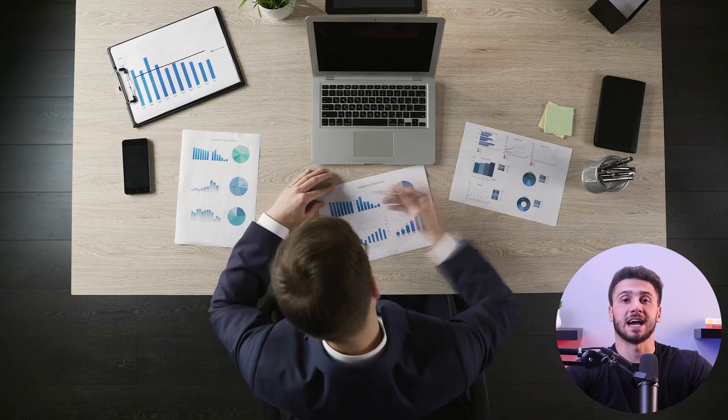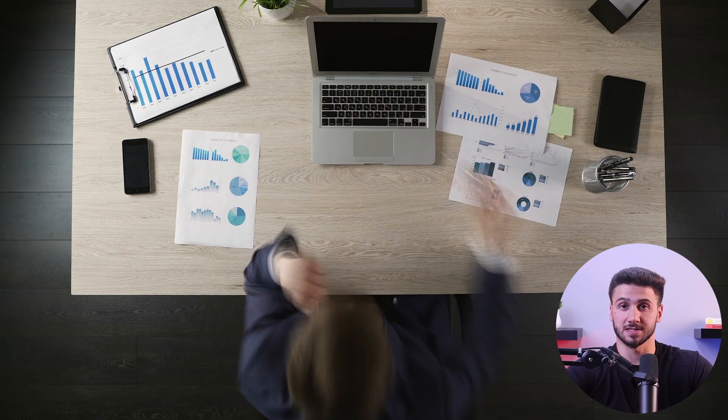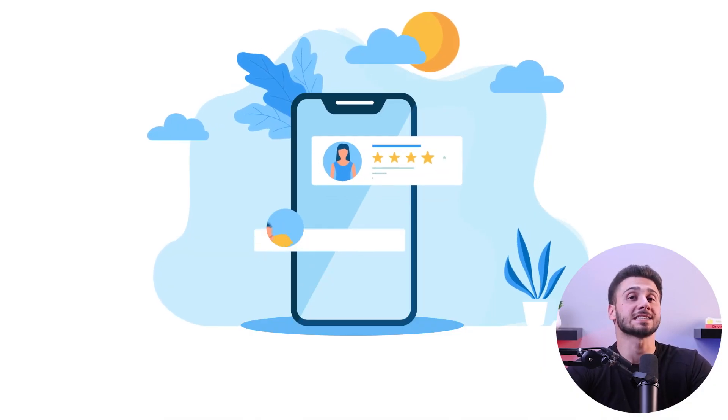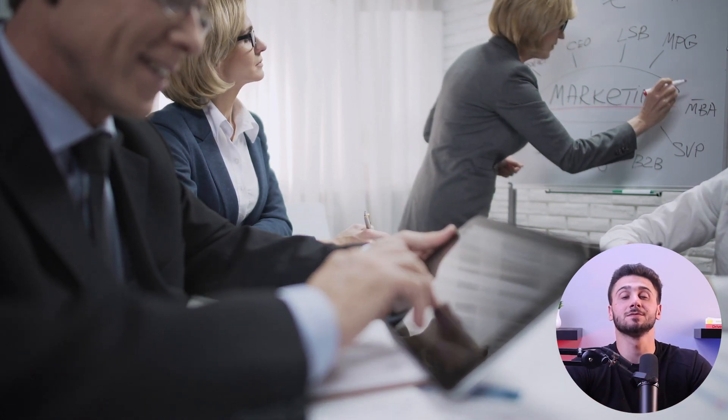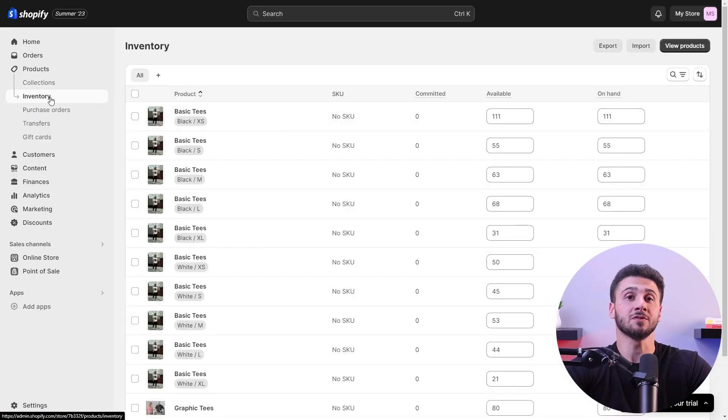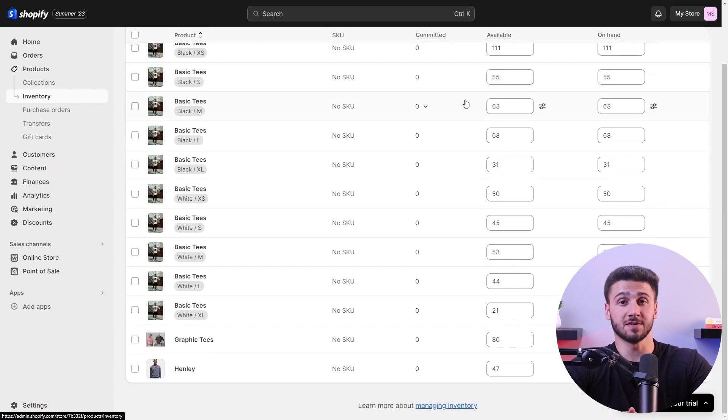Once the store is up and running and you've made a few sales, it's important to keep a few things in mind. You need to collect data about the preferences, pain points, and expectations of your target audience, and customer feedback is an excellent way to achieve this. You can gather feedback through customer surveys, product reviews, social media monitoring, live chat interactions, and website feedback forms. Having this data will help you understand the market to make informed decisions to boost your sales, and it will give you an idea of which products work and which don't, so you can customize your inventory accordingly.